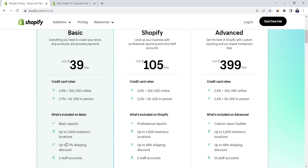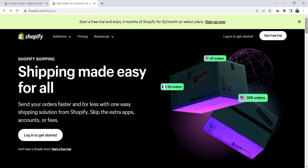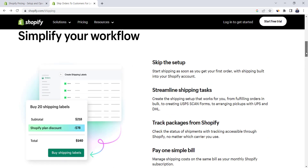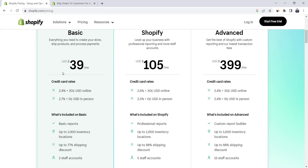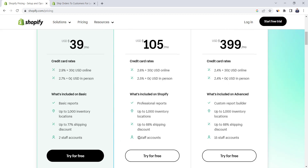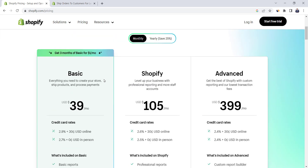Other features included in each plan are reporting structure, number of inventory locations, and percentage discount on shipping cost. Shopify is integrated with major shipping companies so you can add them as shipping methods in your store, and you can get a discount on shipping cost of up to 88%, which is great. Each plan also specifies the number of staff accounts that can be created.